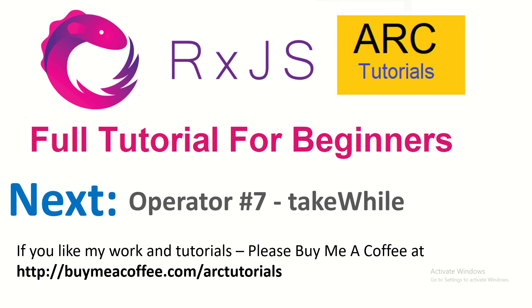As usual, I will welcome your doubts and queries in the comment section, please do that. Thank you so much for joining, see you in the next episode. We will extend the same example with take while operator. Please do subscribe to my channel to keep supporting me. Thank you again.